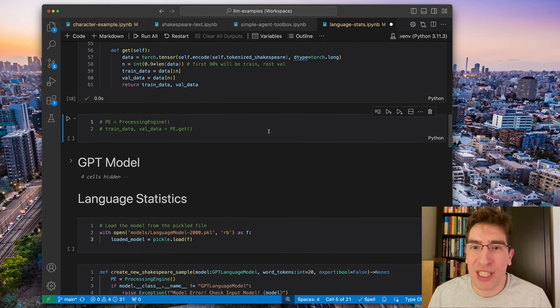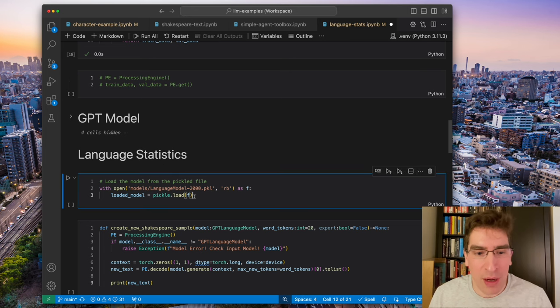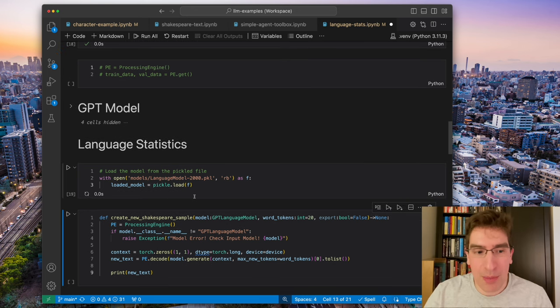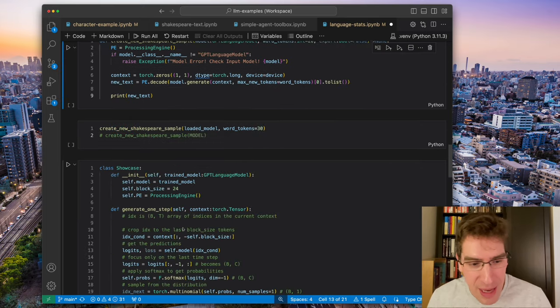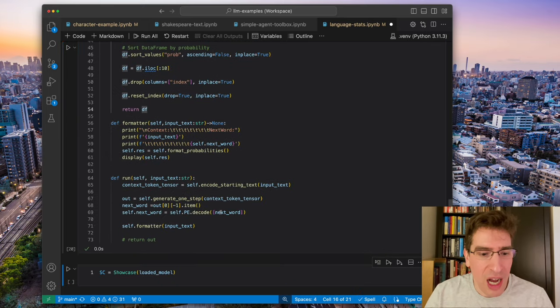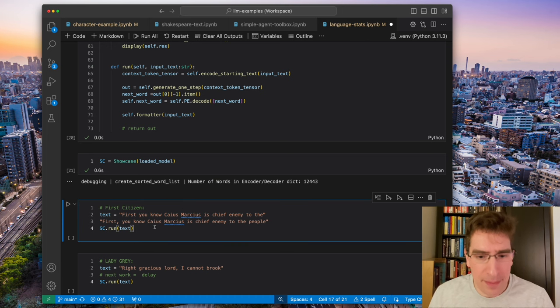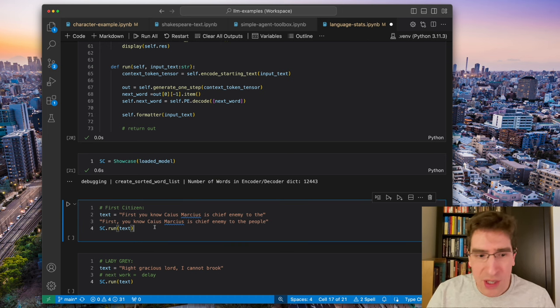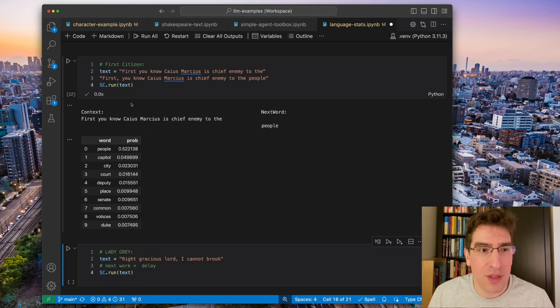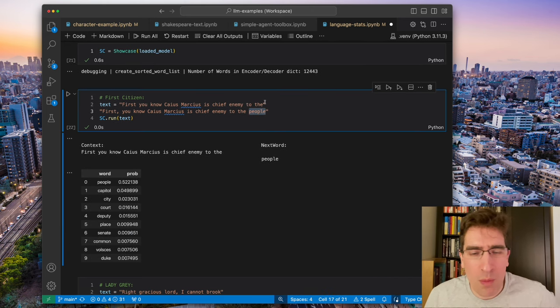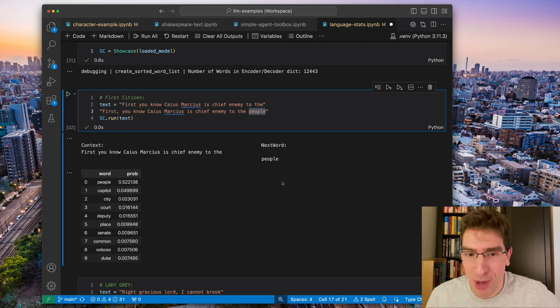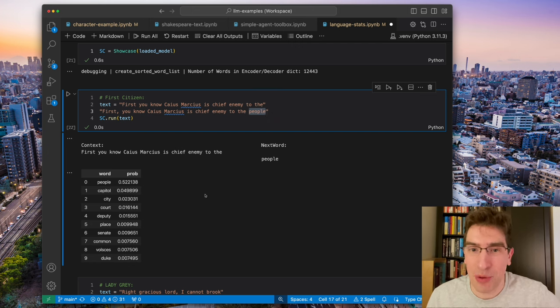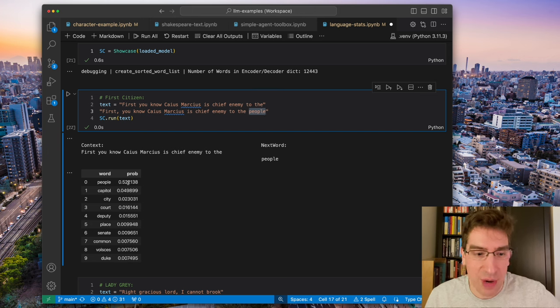We will see how these models are trained later, but we're just going to bring in a pre-trained model to be able to understand this final distribution that it's making. And so finally, when we start to make different examples, here we have the first citizen. The target word we are trying to predict is people. And here, the model just was able to correctly predict that. You see a very high 52% probability that this is the right word.